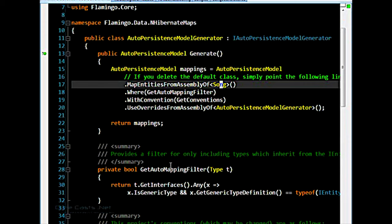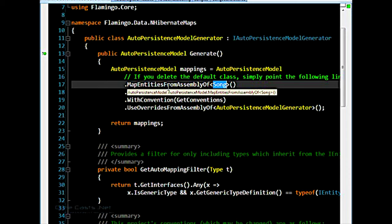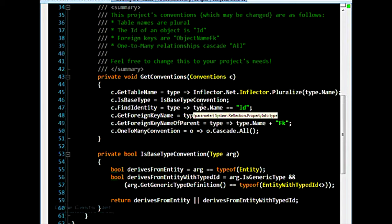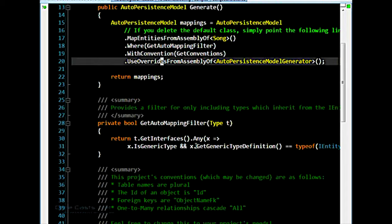But what this does is, any entities within this class's assembly, which is our domain class, Flamingo.core, it will try to map all our entities to the database tables, to corresponding database tables. So provided you have a table called Song, and all the attributes or the properties match up with the columns, then it will be able to do that. As long as your table and your class structure matches some convention, it will be able to do this.